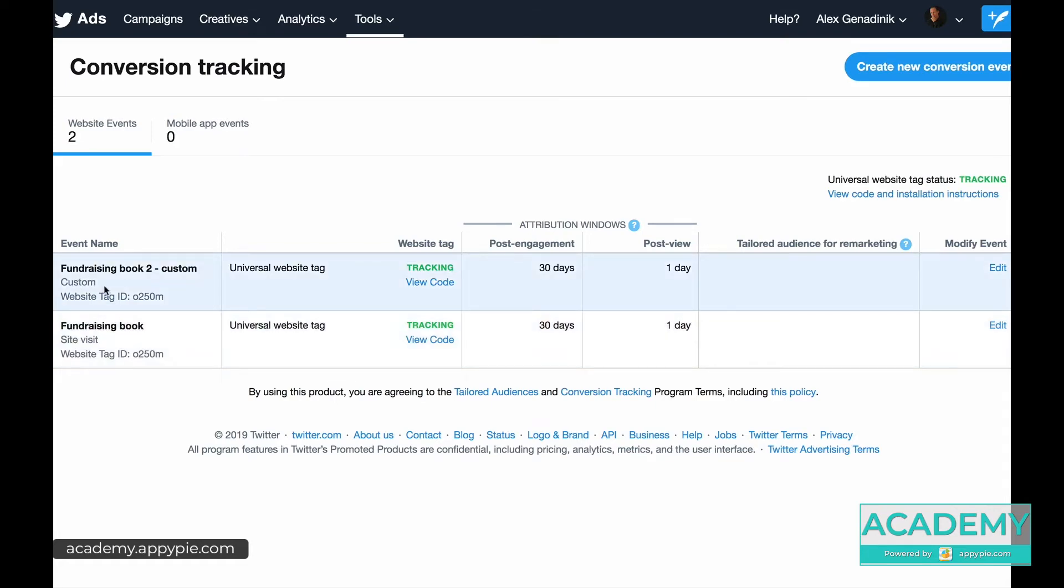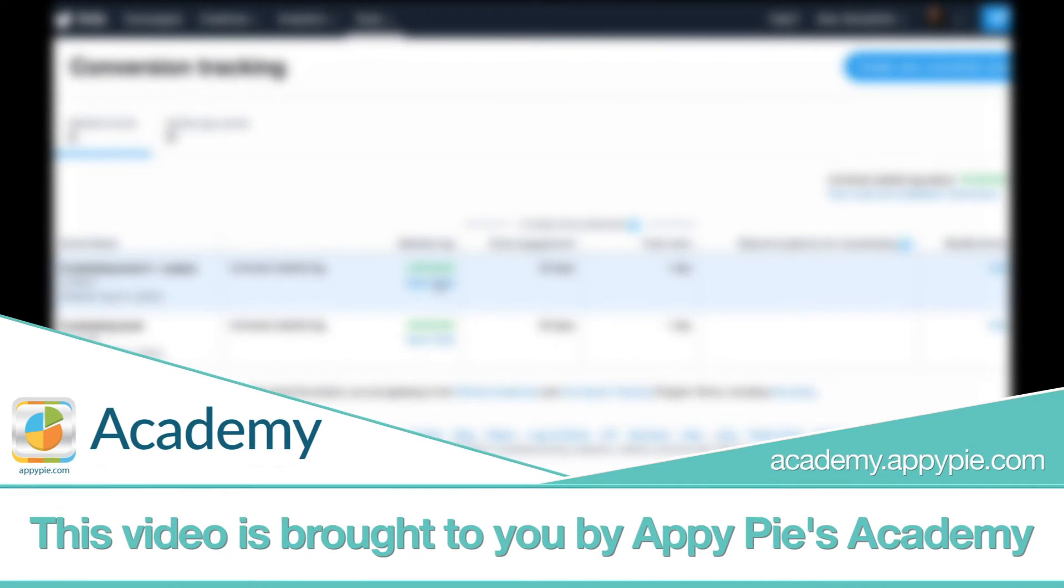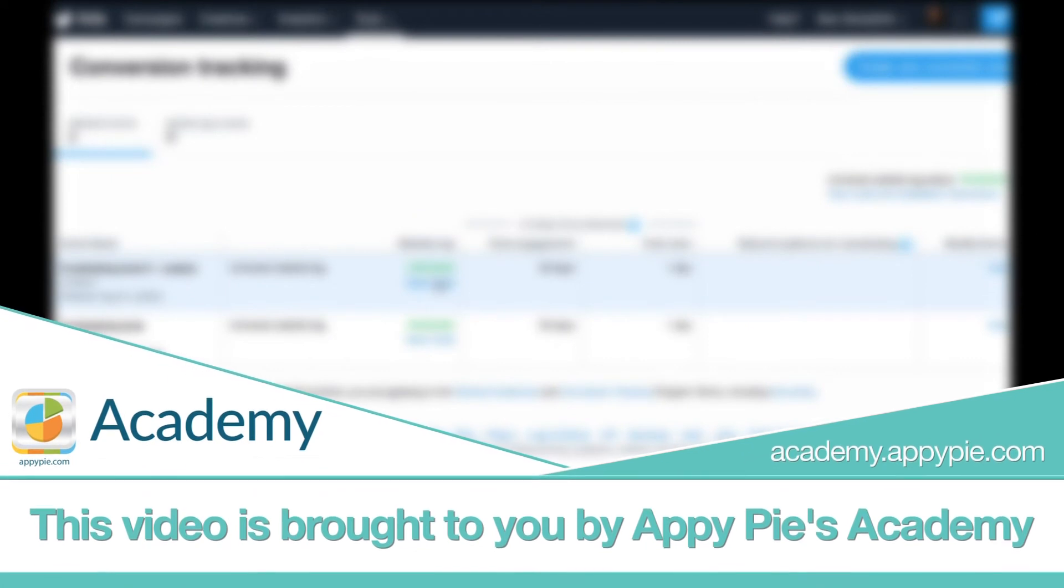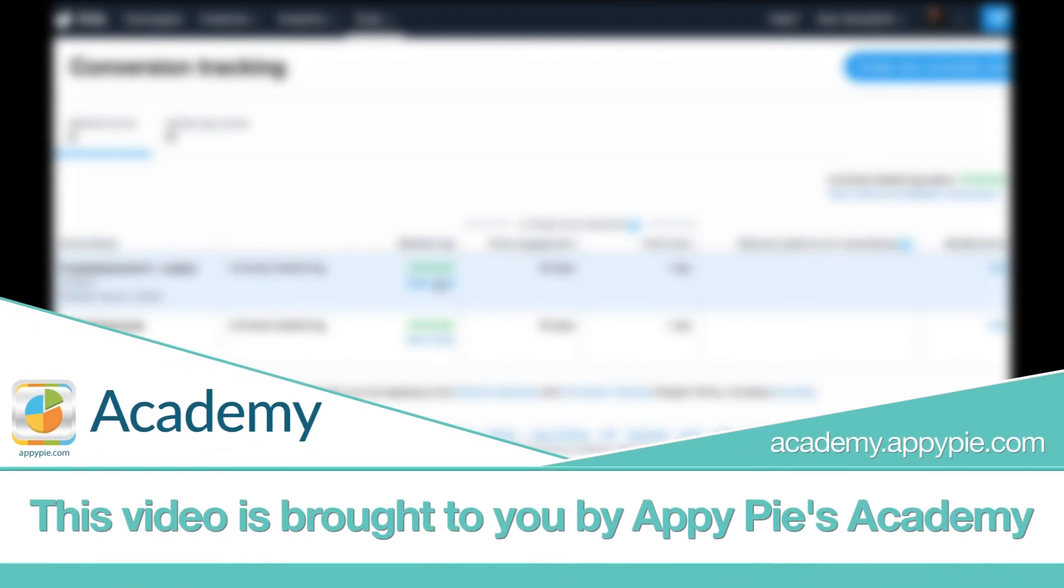After setting up the first pixel, I actually created a second pixel. This video is brought to you by Appy Pie's Academy.